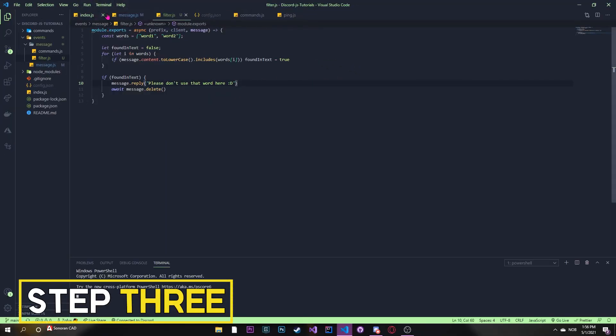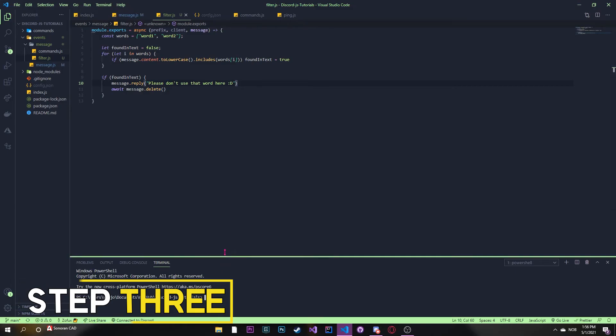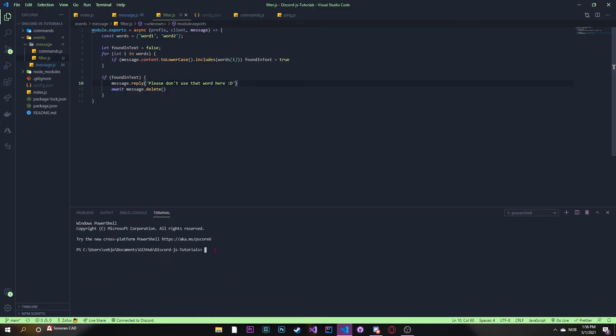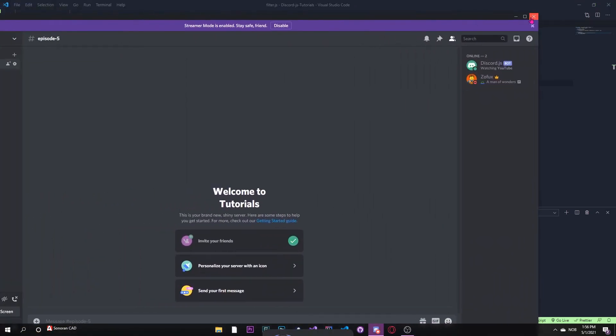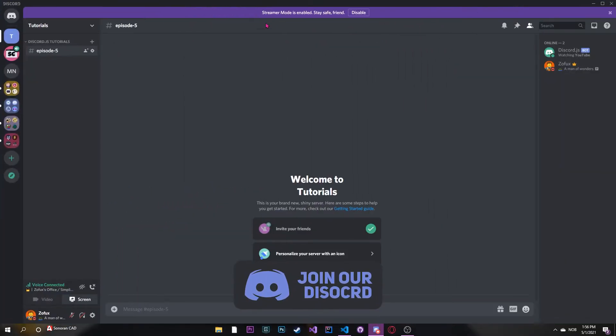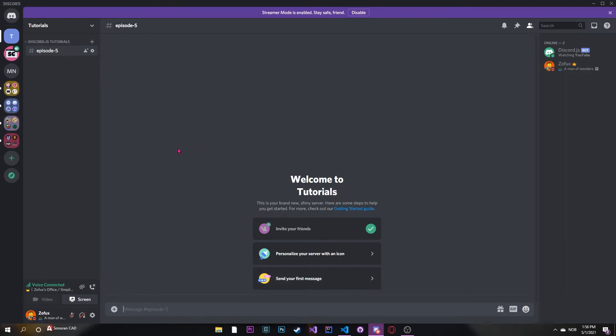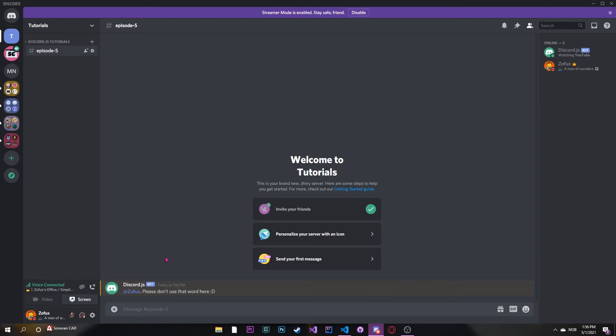Now let's run our code. So open terminal and then new terminal. Let me expand this. Now let's type in node space dot and our bot is online. Let me get my Discord. Now our filter words at the moment is word one and word two. So let's try word one and it says, please don't use that word here. And it deletes the message.